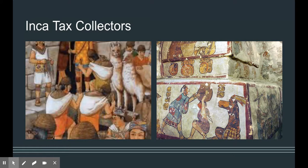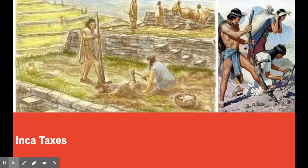Tax collectors played a very important role in the Inca government. There were many levels of tax collectors in the Inca empire. There was one tax collector for each aliyuz, and each of those tax collectors reported to a higher-up tax collector who was in charge of multiple tax collectors, and so on and so forth. This determined their place in the social scale. Tax collectors tracked the amount of workers, how long they worked, and how much they produced.